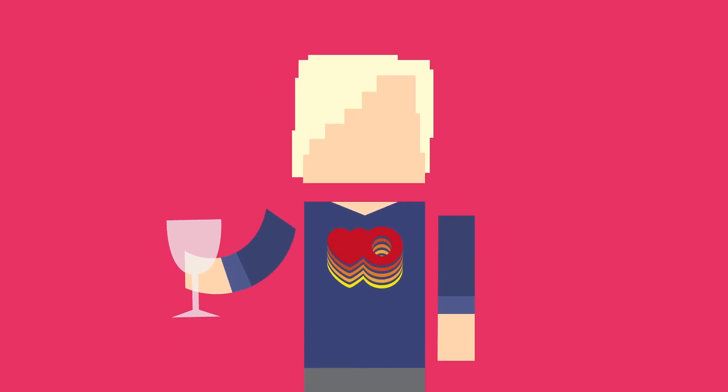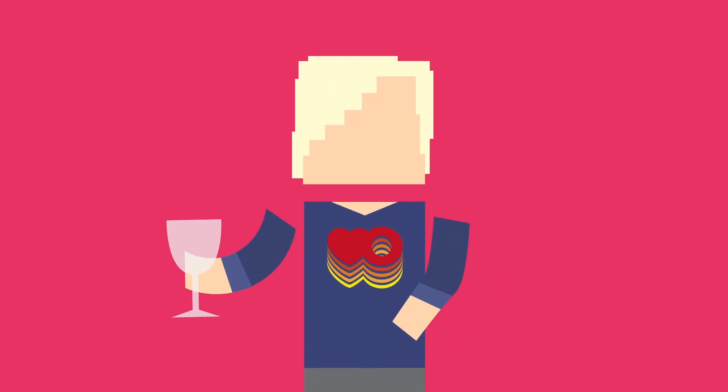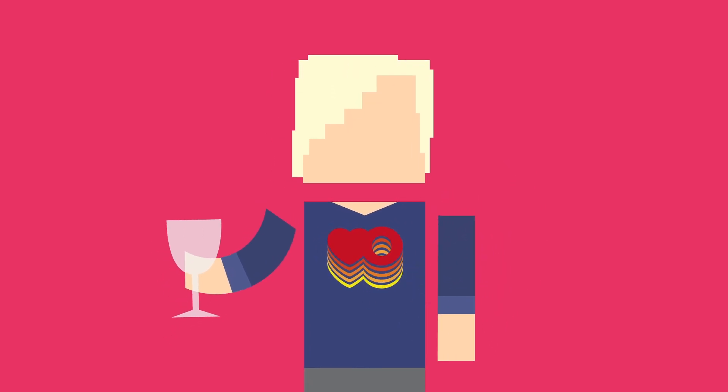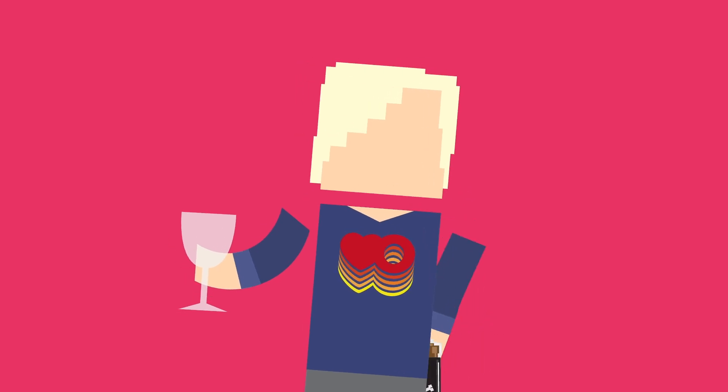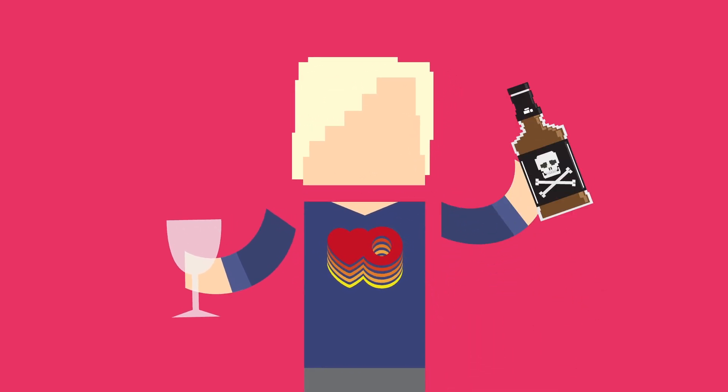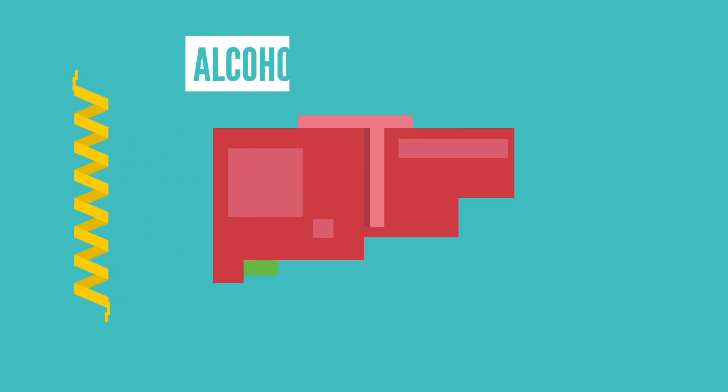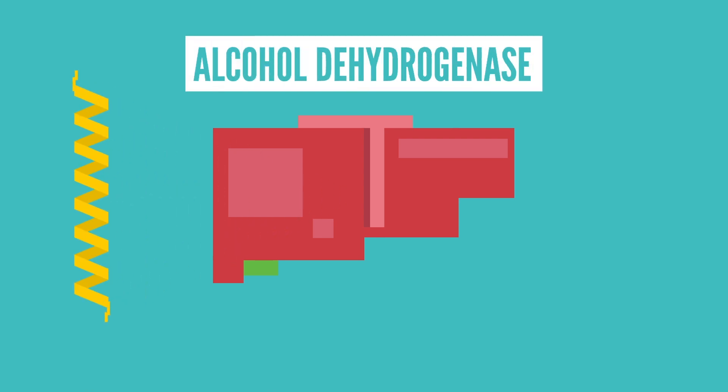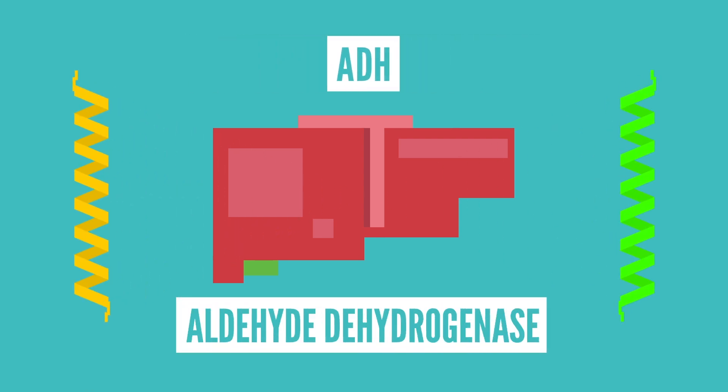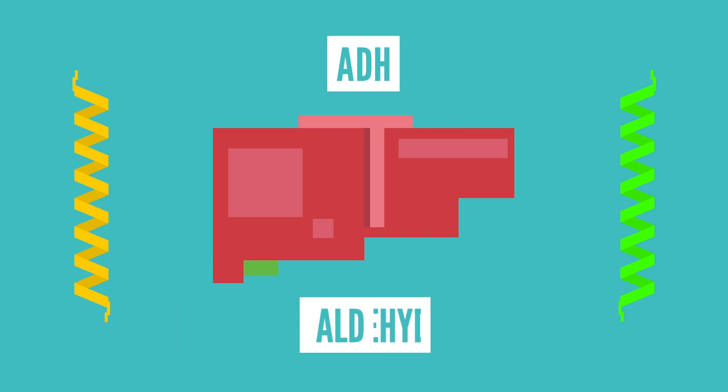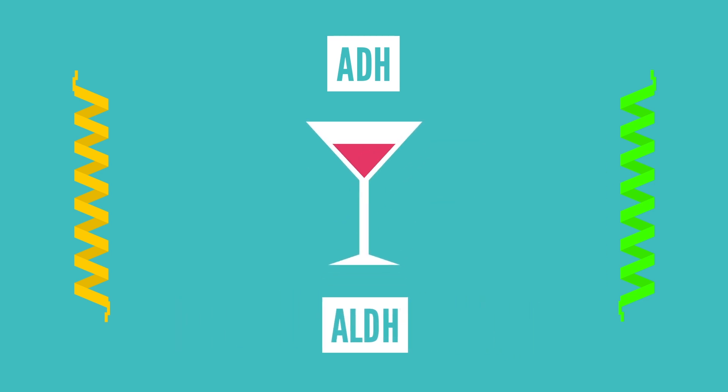But the main place that actually breaks down or metabolizes alcohol in your body is your liver. Your body does this because, while some people like the way alcohol makes them feel, alcohol is actually pretty poisonous to you. When your liver encounters alcohol, enzymes known as alcohol dehydrogenase, or ADH, and aldehyde dehydrogenase, or ALDH, will metabolize the alcohol.